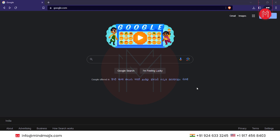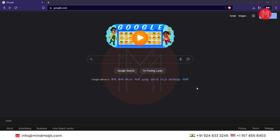Hello everyone, welcome to this tutorial. In this tutorial we are going to see how efficiently we can install TensorFlow on our Windows machine. So let's get started. Just open your web browser. Before installing TensorFlow, we need the prerequisite, which is Python.